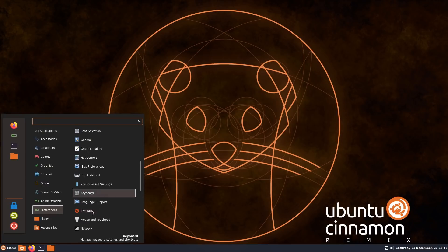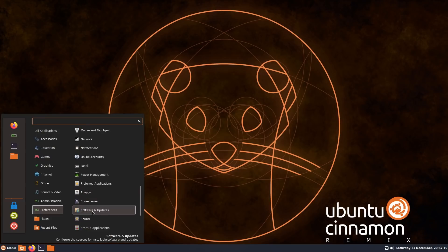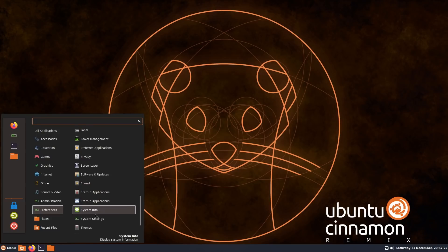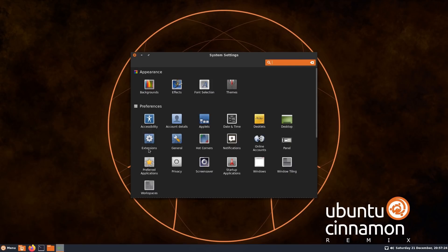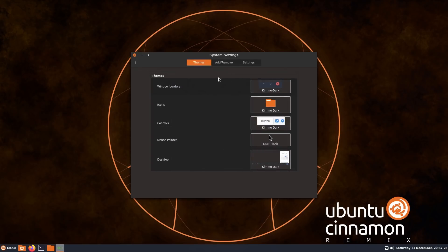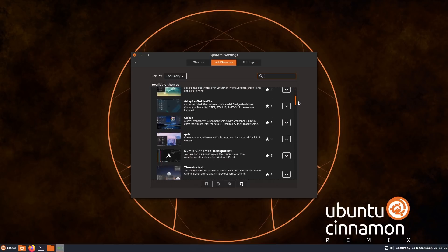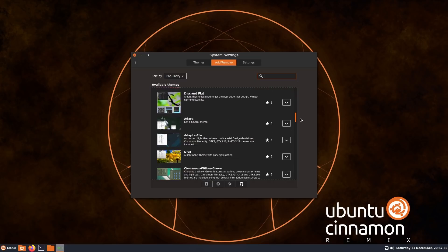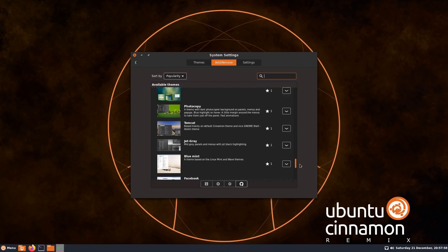There's loads more options in the system settings, which kind of gives you a nice shortcut to the other settings that are available. Just open up system settings and just go for, say, theming. That's the icon set they've chosen. Kimo Dark. There's more themes available, which is quite a lot actually by the look of it.